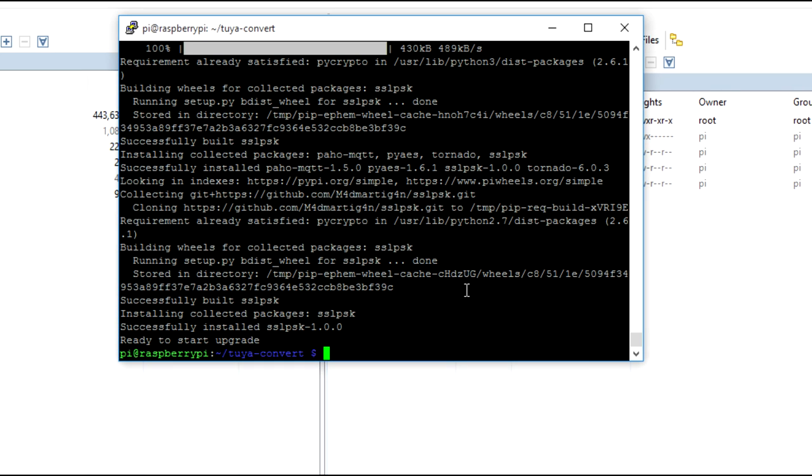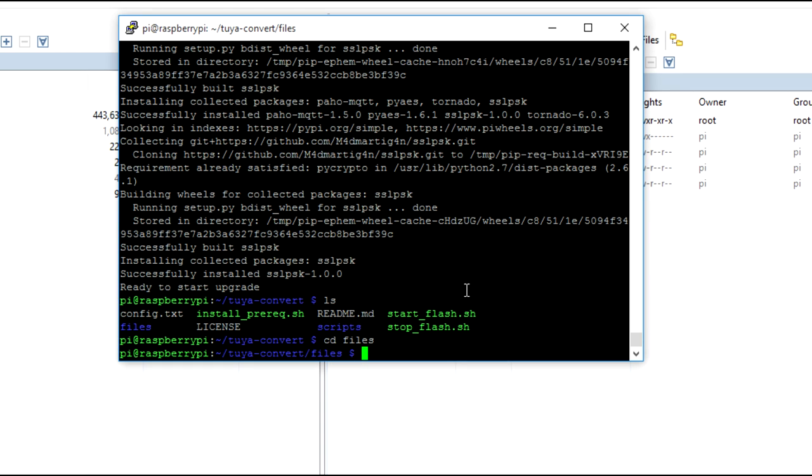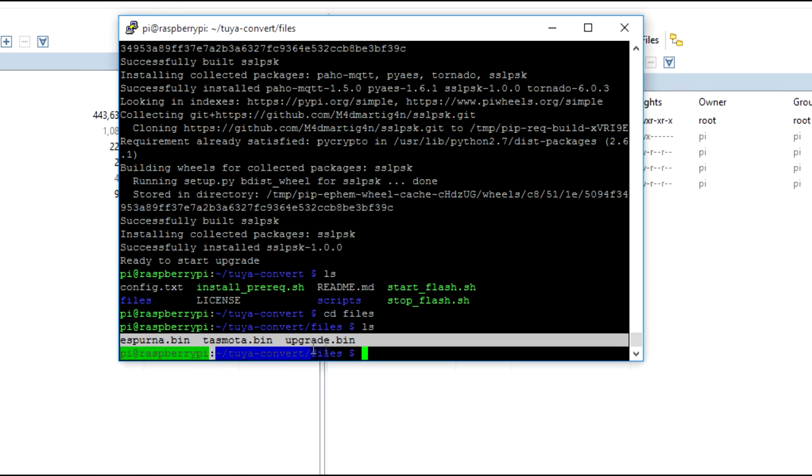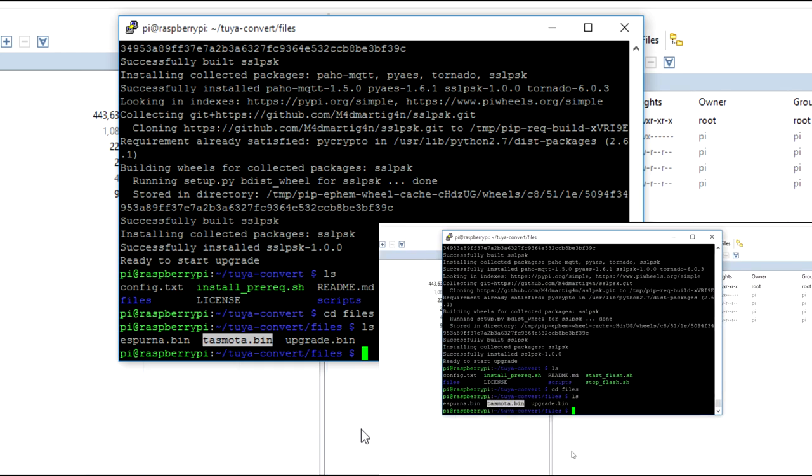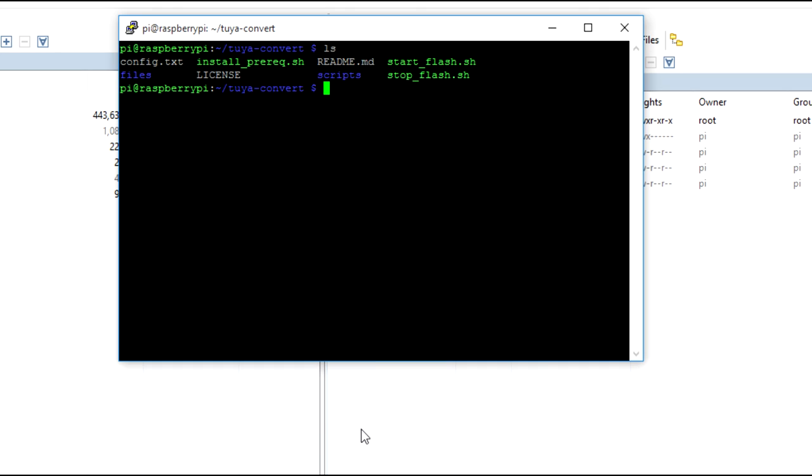Now, after the repository is cloned, let's get into it. And we need to run the install prerequisite script. So, this will particularly install all the dependencies. So, this might take some time. So, let's just wait for it. So, finally, the installation is done. Now, just press ls over here and if we get into files, we will find different like the binaries available over here.